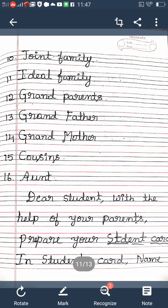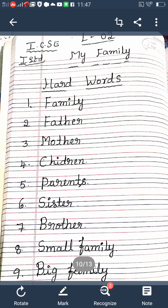Grandparents: G-R-A-N-D, P-A-R-E-N-T-S. Grandfather: G-R-A-N-D, F-A-T-H-E-R. Grandmother: G-R-A-N-D, M-O-T-H-E-R. Cousins: C-O-U-S-I-N-S. Aunt: A-U-N-T. These are all the important keywords.